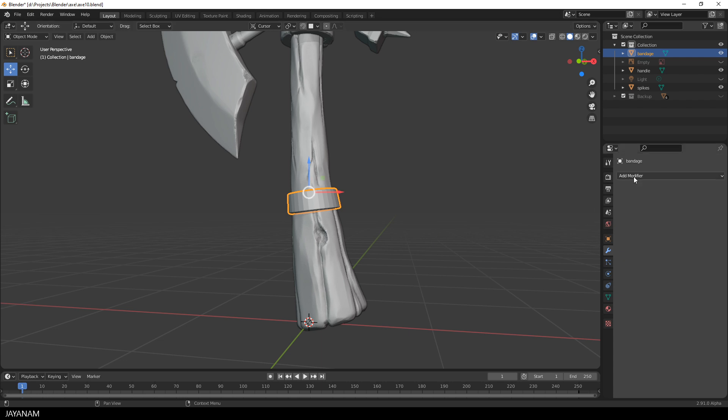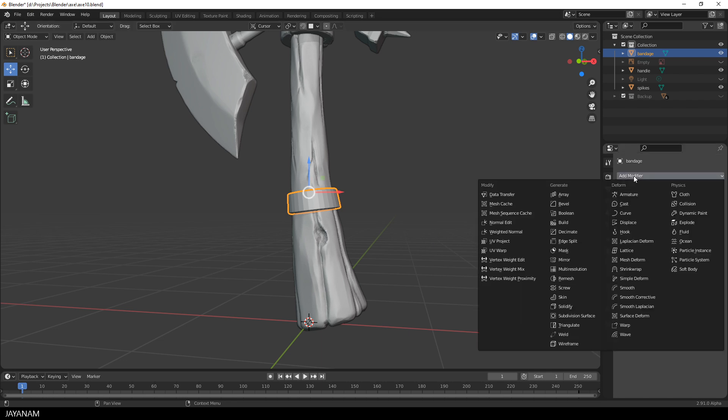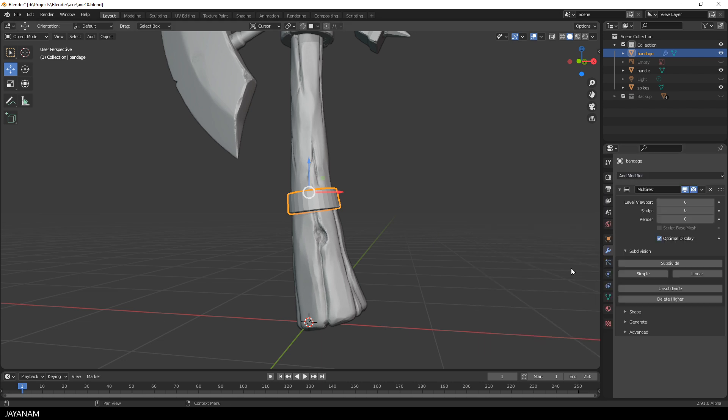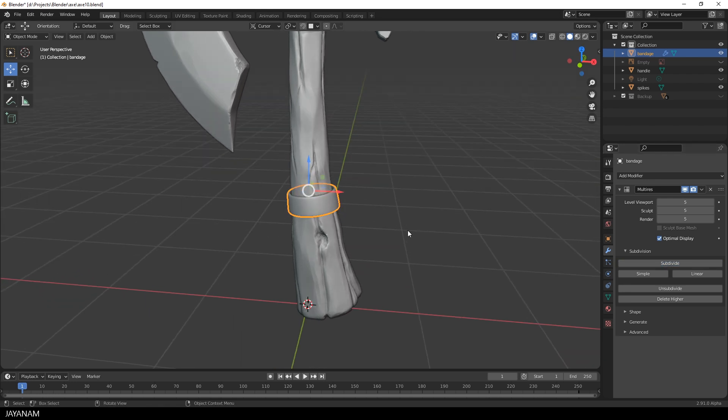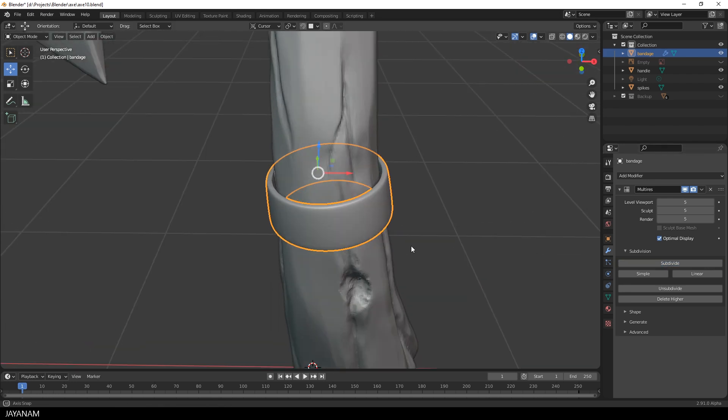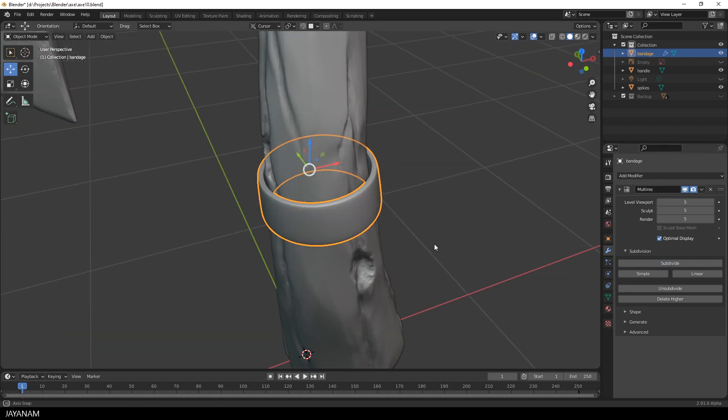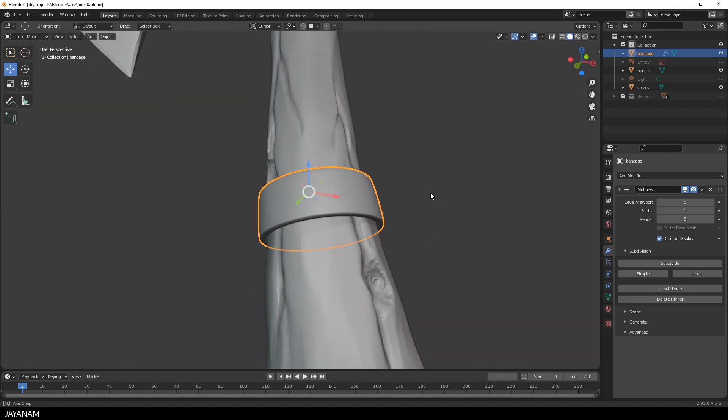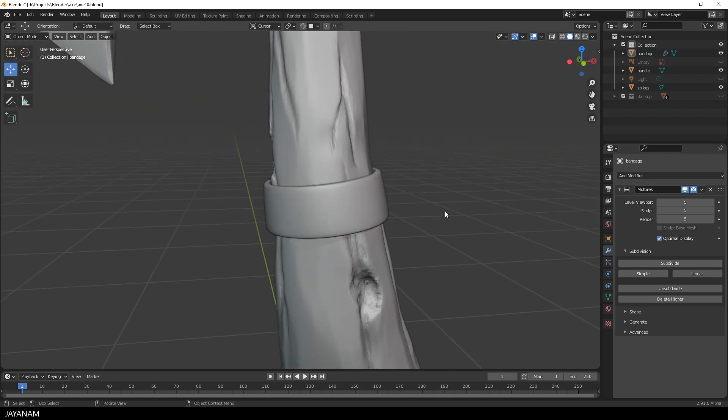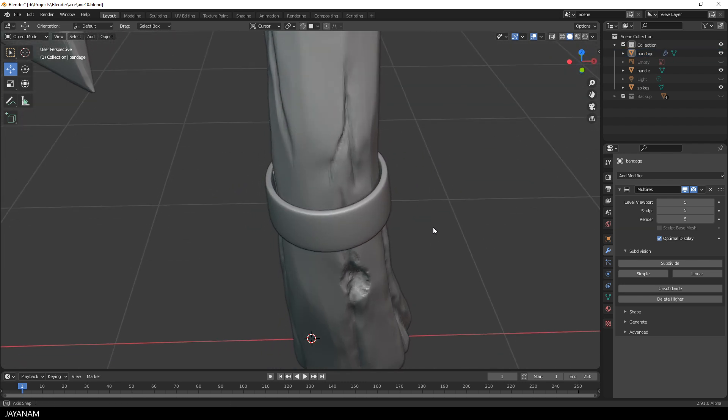But instead of this, I add now a multi-resolution modifier. And then I subdivide the mesh, which also increases the density of the geometry. But we can always return to the lower subdivision levels. And this makes it non-destructive. I subdivide up to 5 levels. And you see this is really smooth and dense. But we still have the crisp edges, because of the bevels that we added.